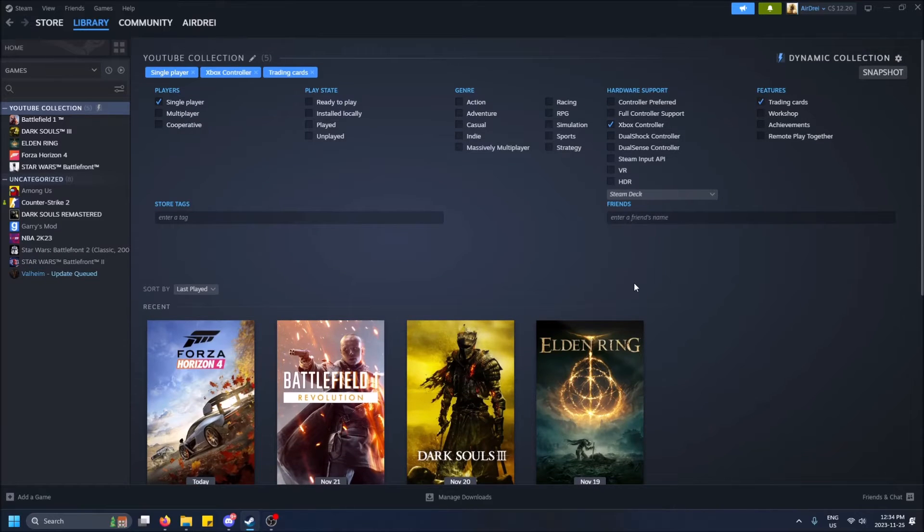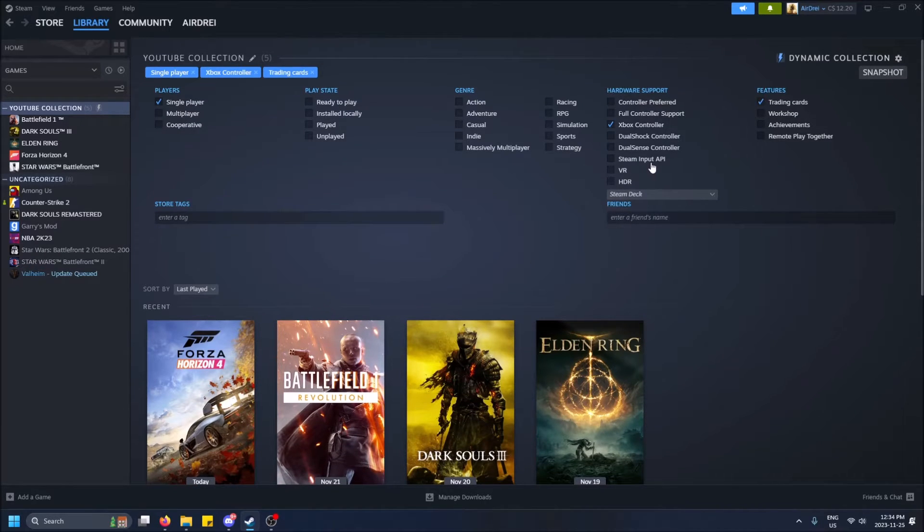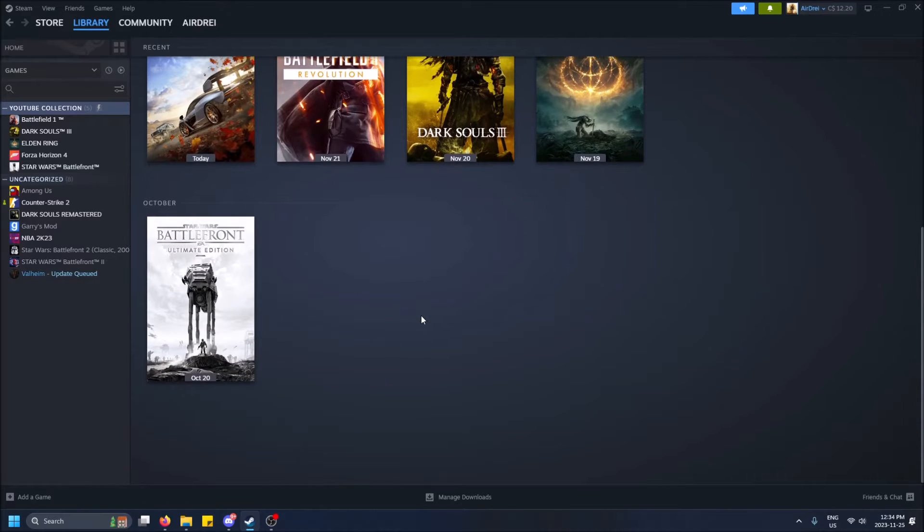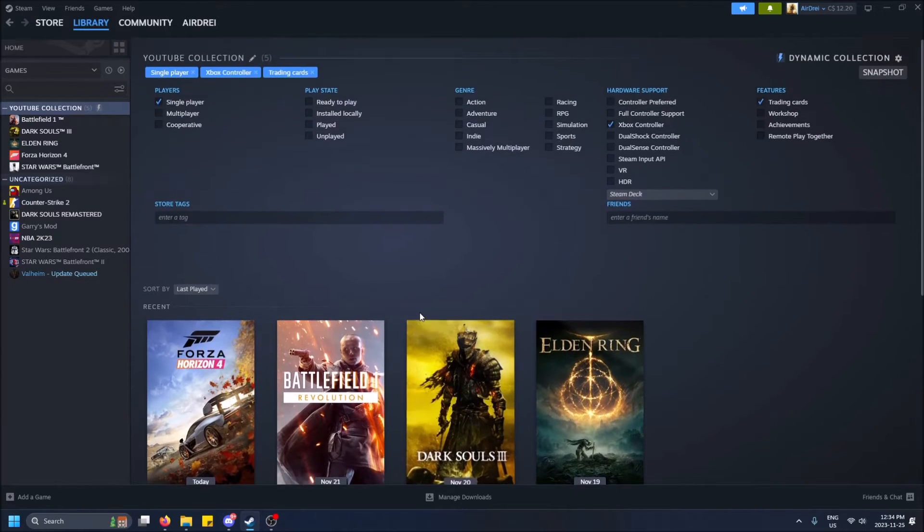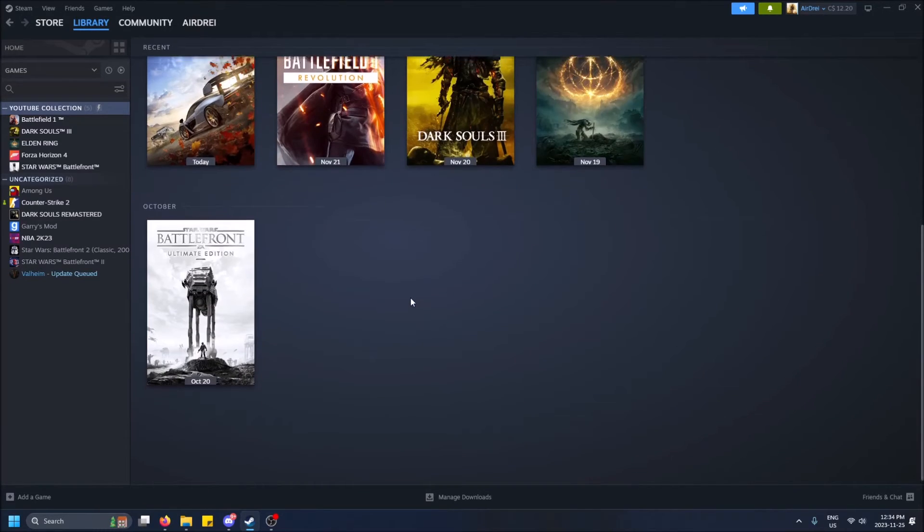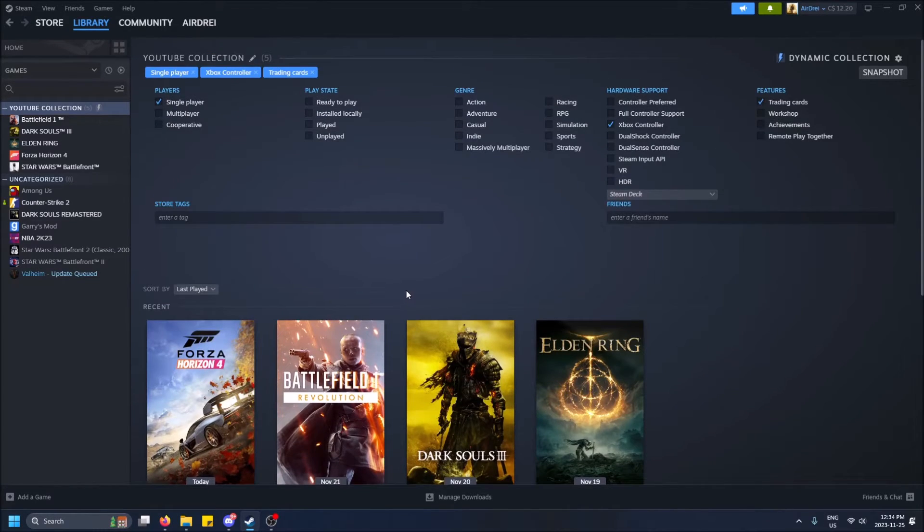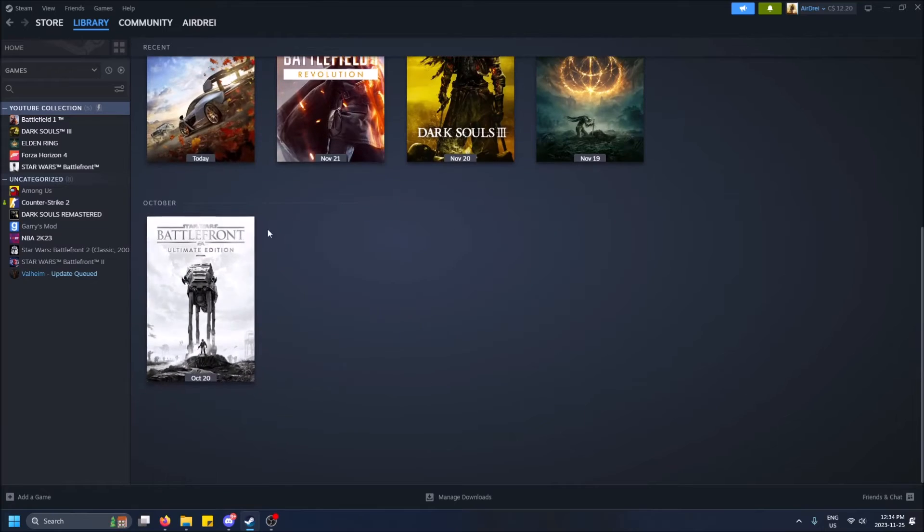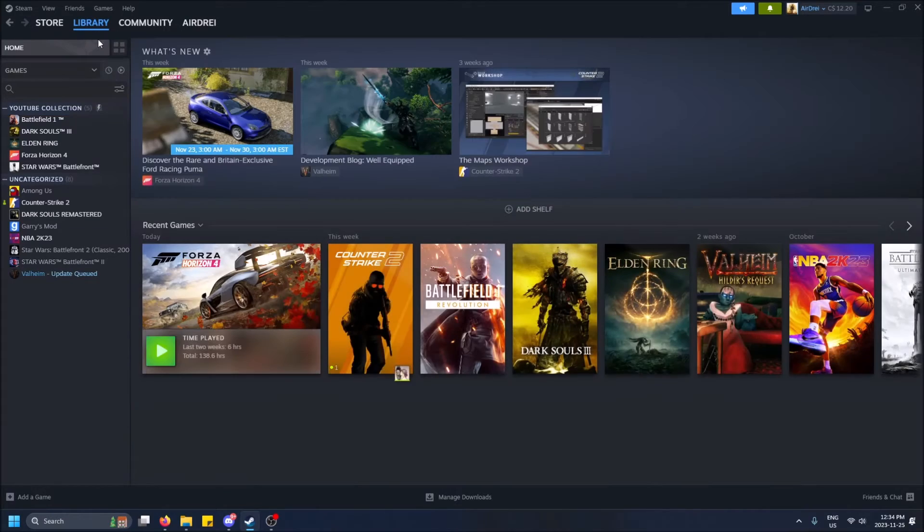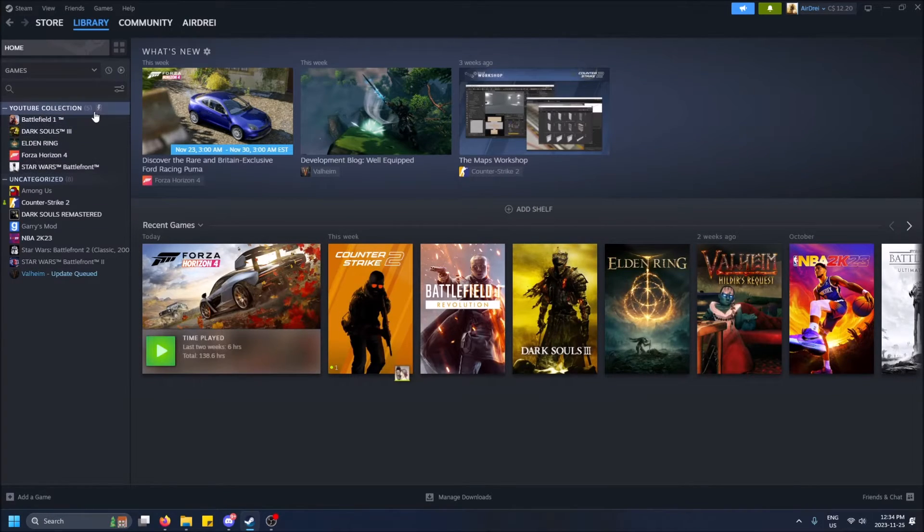You'll get wrecked by keyboard mouse dudes. So anyways, this is done now. So I actually don't have to click save or anything. We can just see the collection like this. And if I go home, it saves my collection.